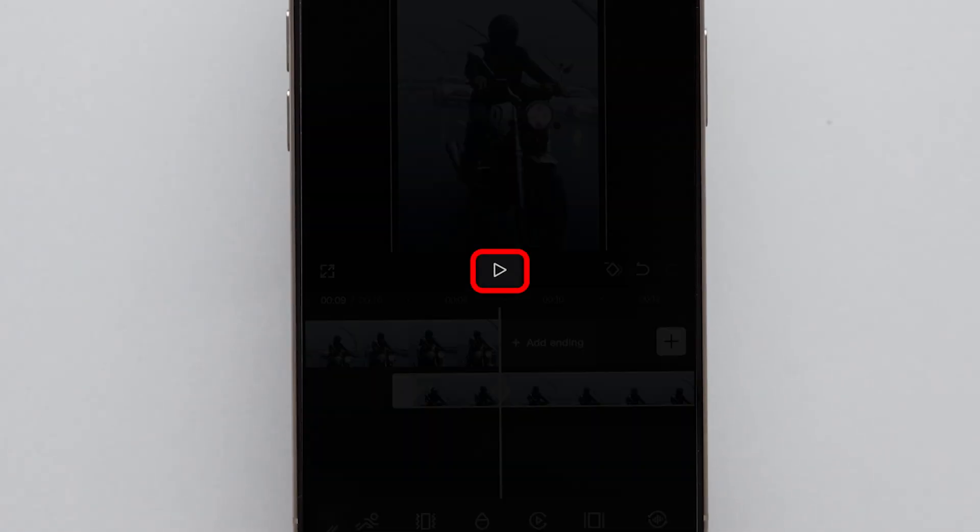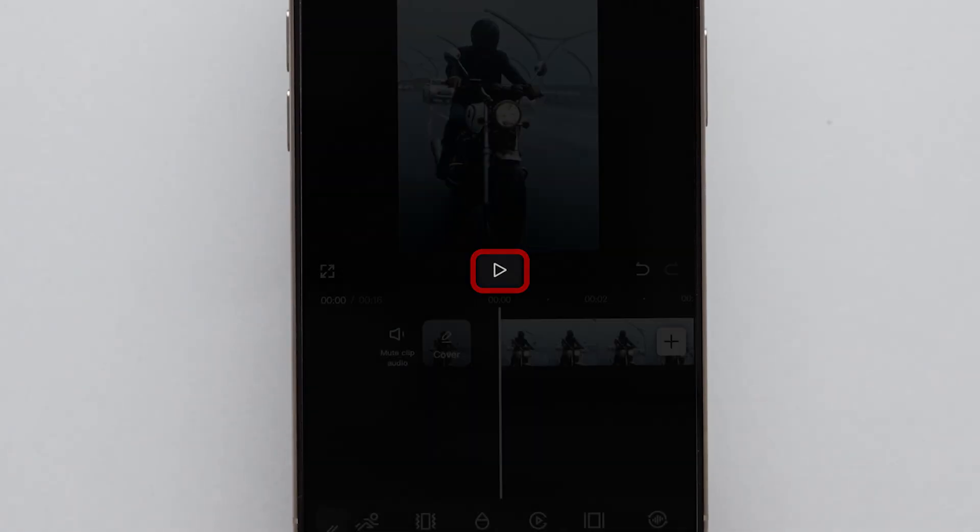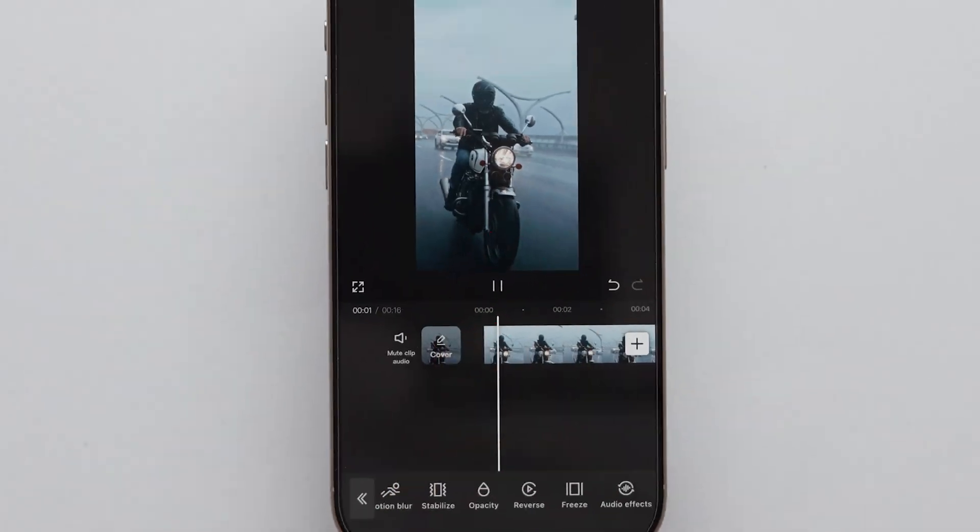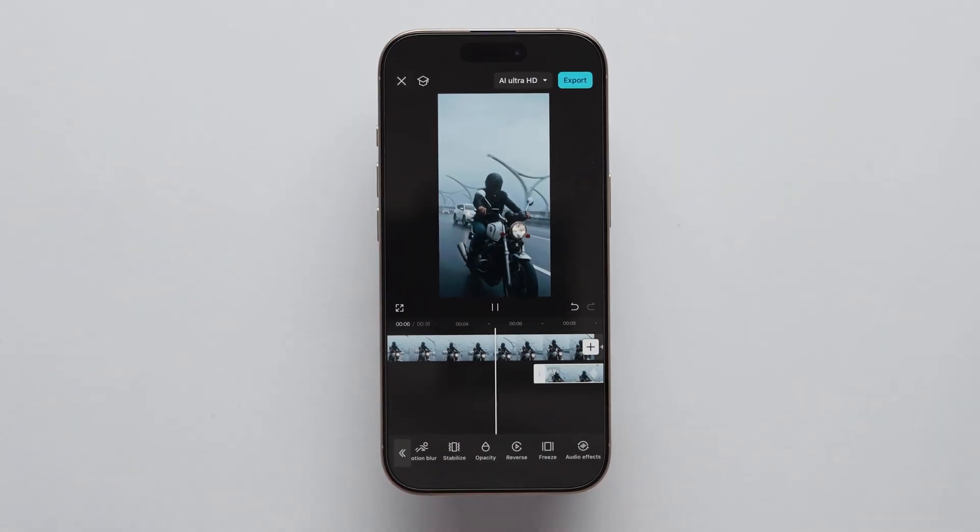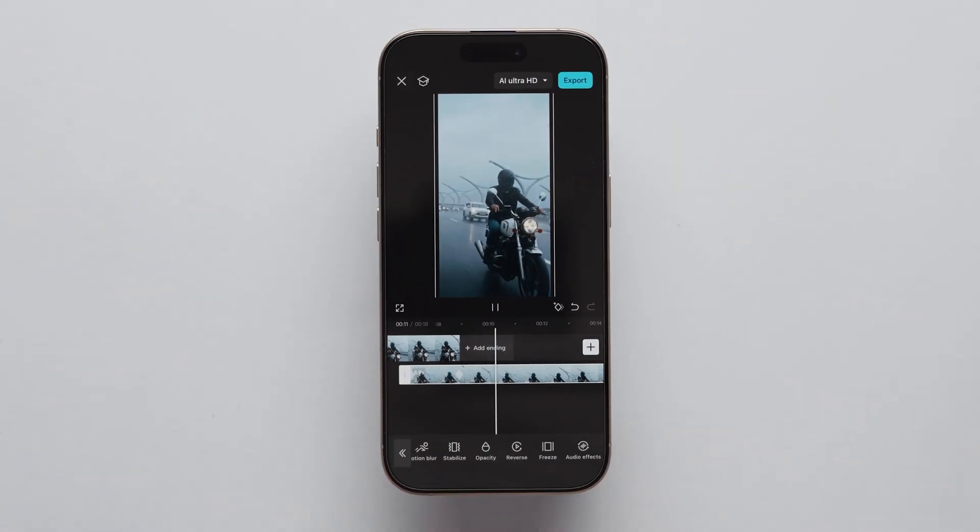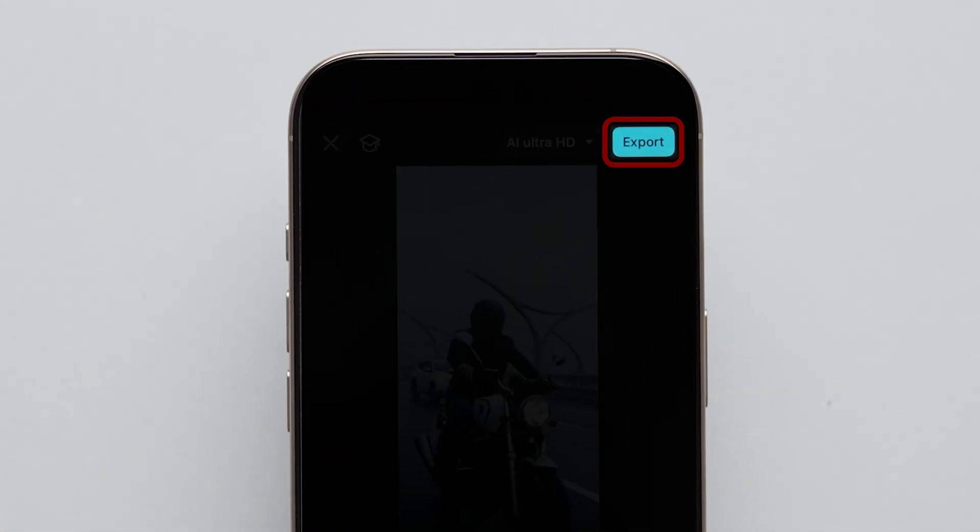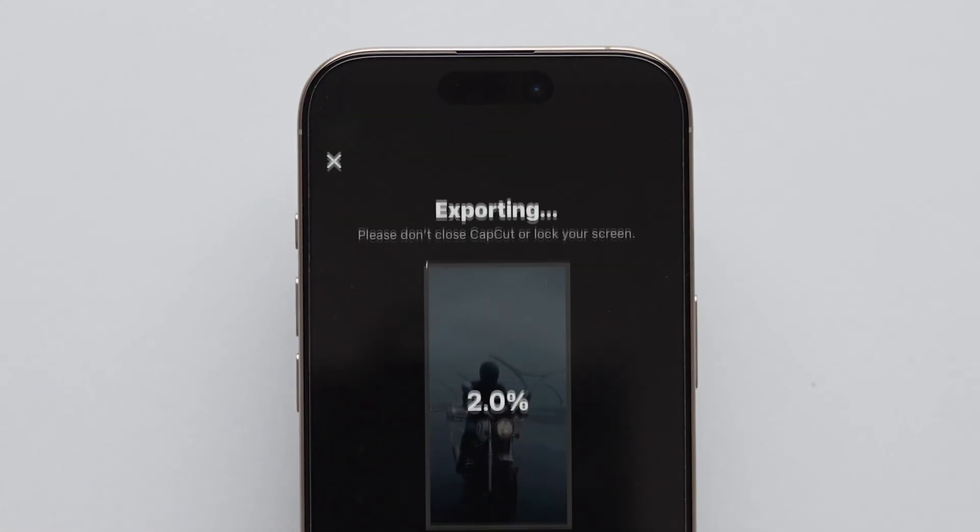Now, tap on the Play icon to check the preview of the video. After that, click on the Export block to download the video.